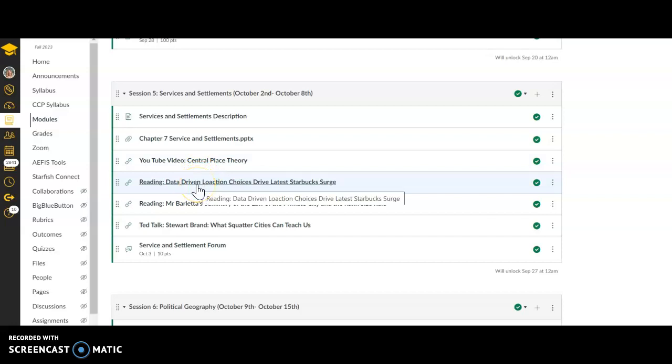This talks about that services part, where Starbucks are located and why they're located there. We use GIS to do that. We look at economic data, census data, how much money people make, what degrees they have to put specific services in specific settlements or areas of settlements.